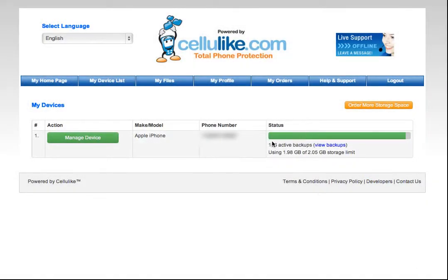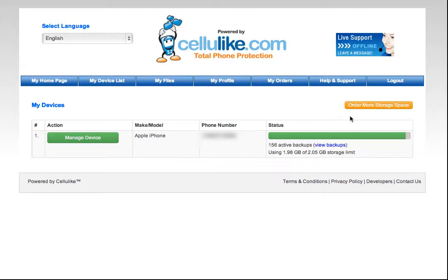As you can see here, I'm nearly up to the limit on my storage. I'm using 1.98 gigabytes of 2 gigabytes that I have available. So what I want to do is order some more storage space for my device.